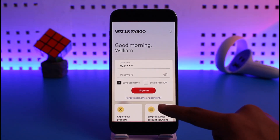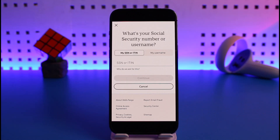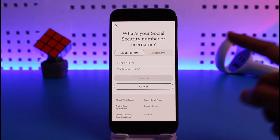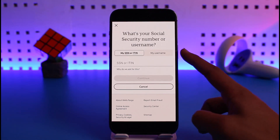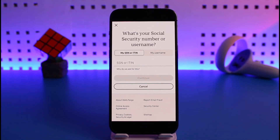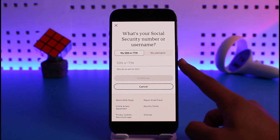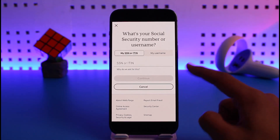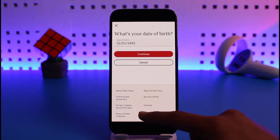Once you tap on that option, the next page will ask you to enter your SSN or ITIN — your social security number. If you remember your username, you can go to 'My Username' and enter your username instead if you only want to reset your password. But if you don't remember your username either, select 'My SSN or ITIN' and enter those details.